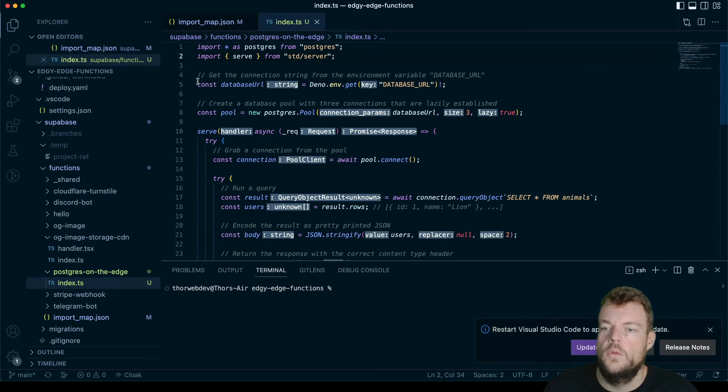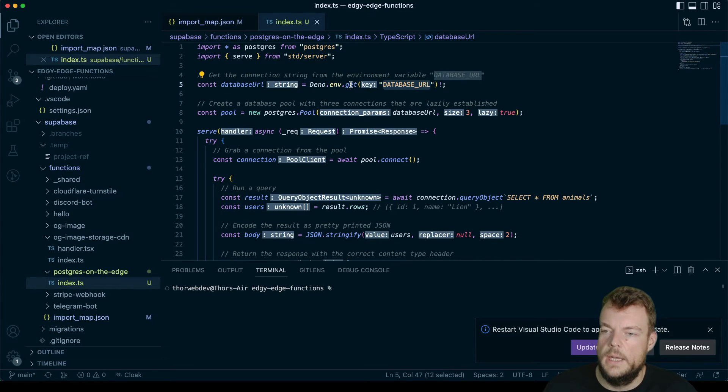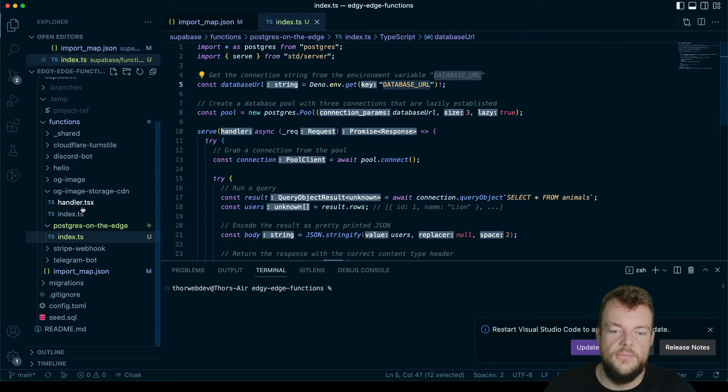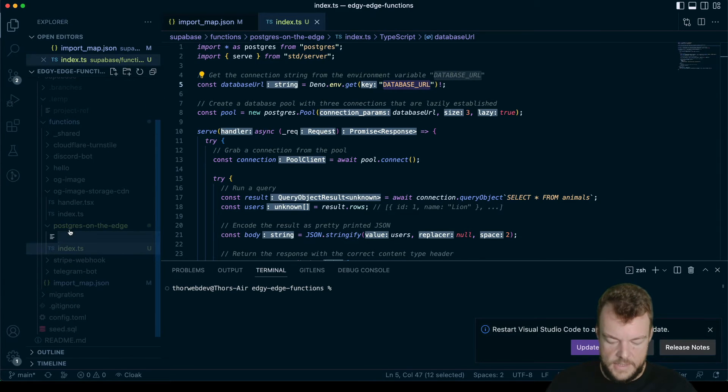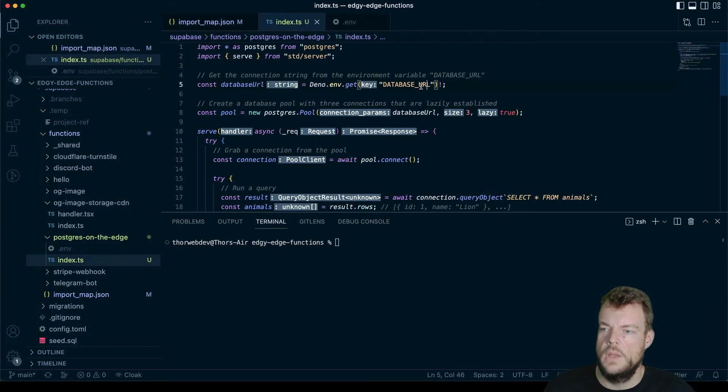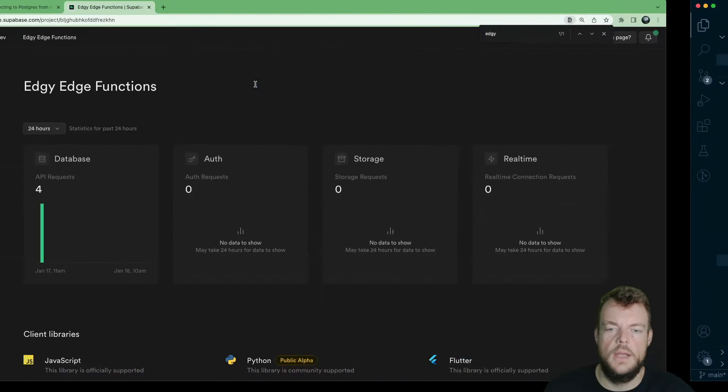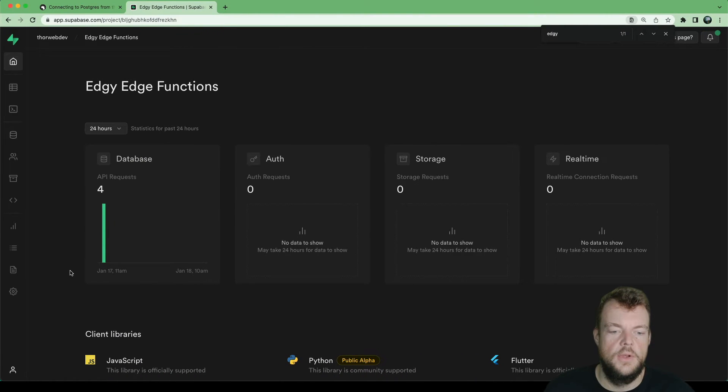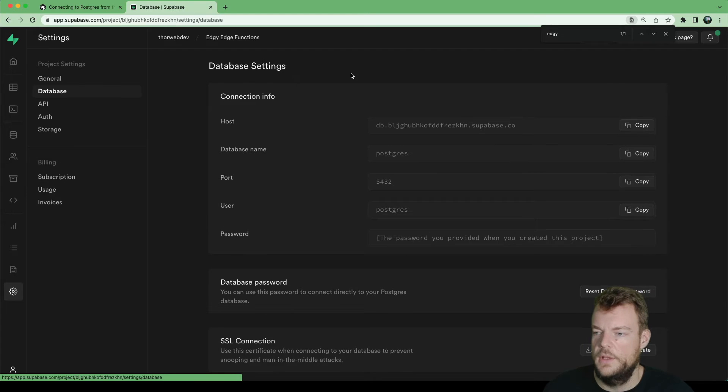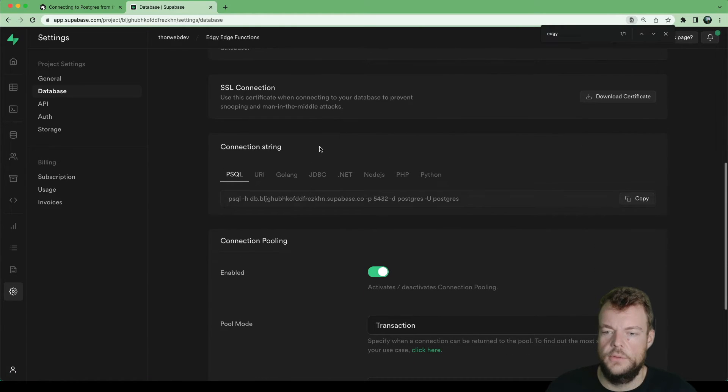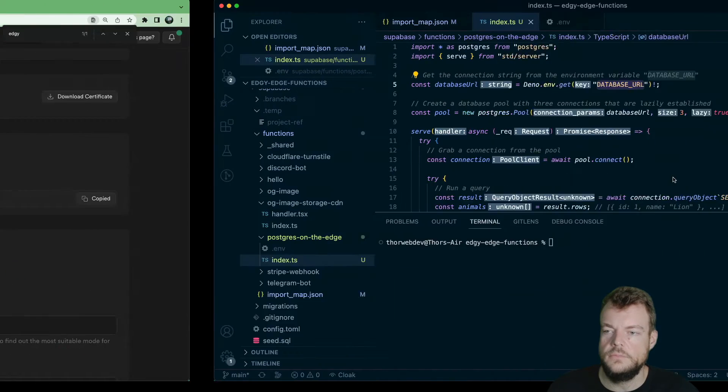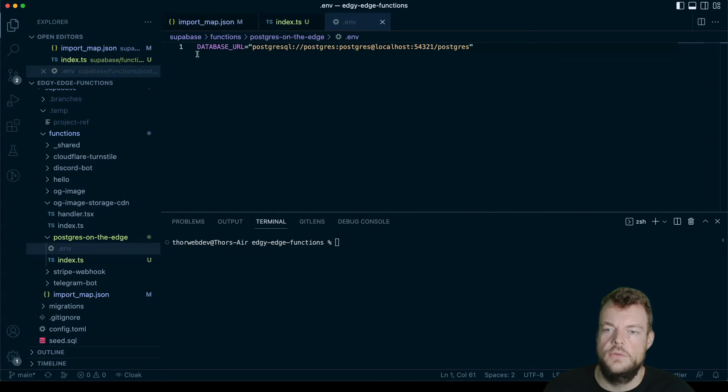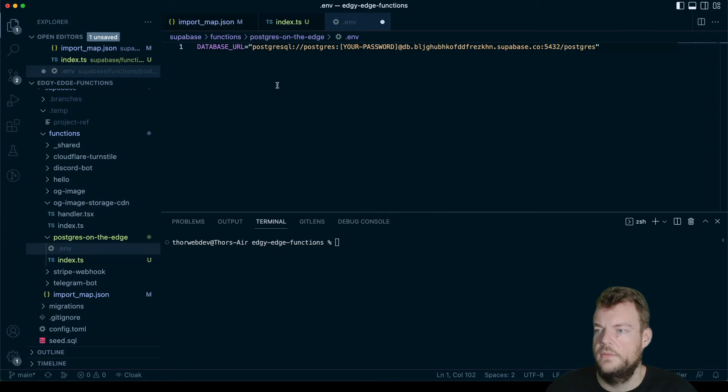So what we'll need next is our database URL. Ideally, we'd put that into a .env file. So let's create a new file, call it .env. So we can get our database URL from our dashboard. If we go to project settings, database, we can actually scroll down here to a URI to get our connection string. And then we'll put that into our .env file.